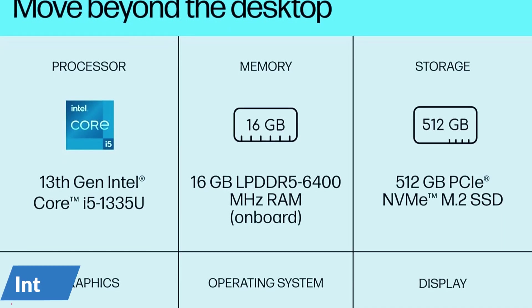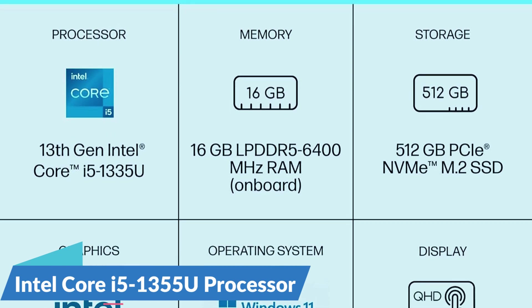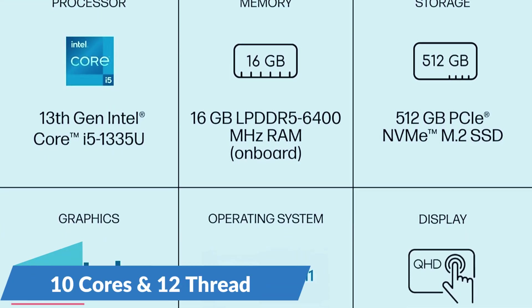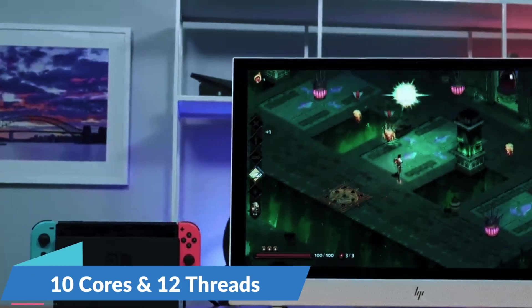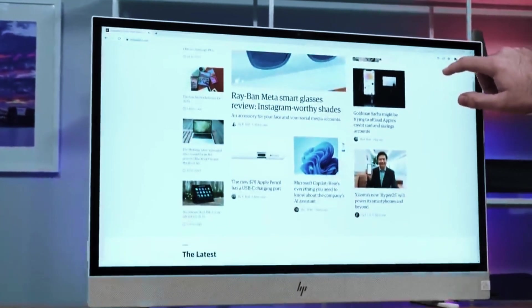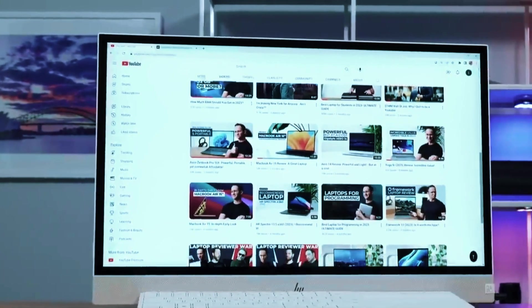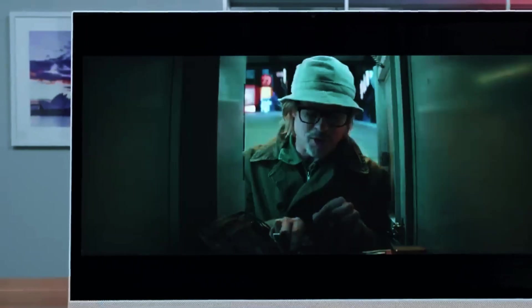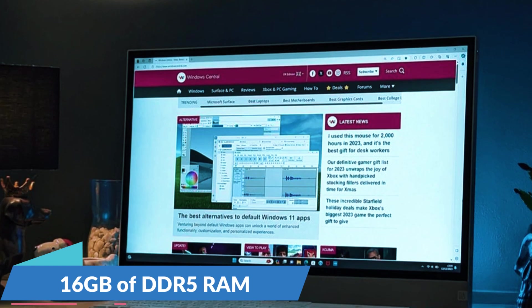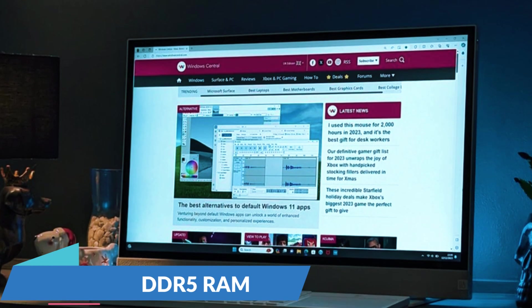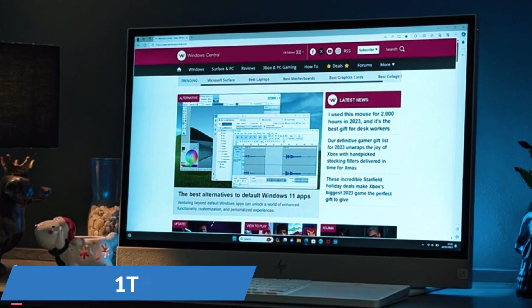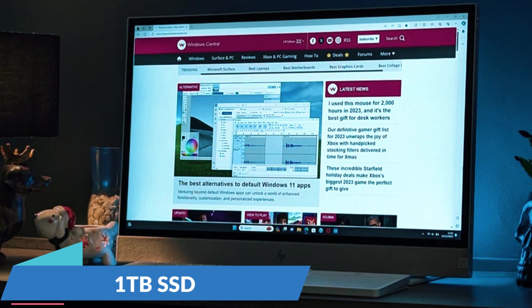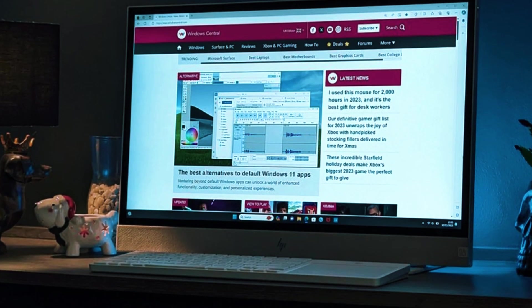Under the hood, the Intel Core i5-1355U processor provides 10 cores and 12 threads, ensuring smooth performance for everyday tasks such as browsing, document editing, video calls, and light creative work. With 16GB of DDR5 RAM, the system handles multitasking with ease, and the 1TB SSD ensures fast boot times and quick file access.